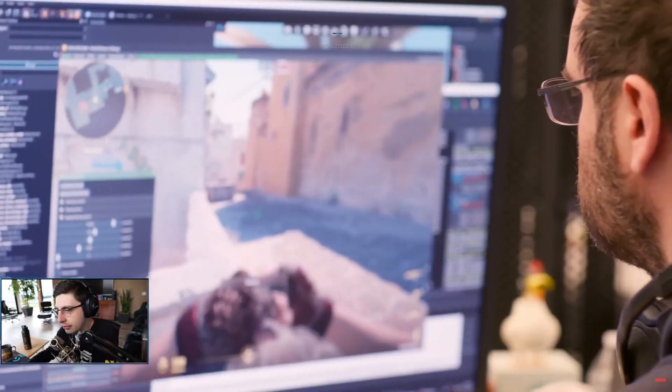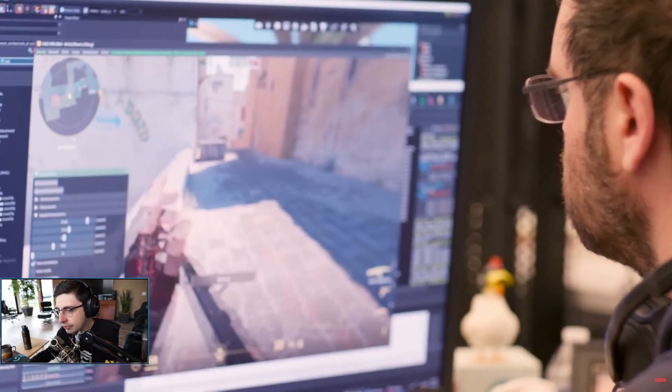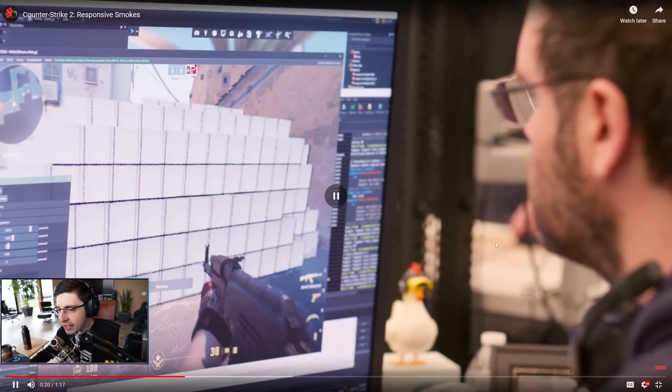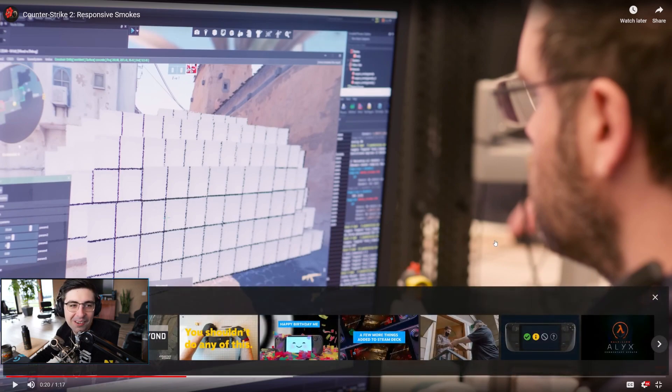Those look good. Smoke grenades now create volumetric 3D objects that live in the world. Volumetric. Oh, volumetric.